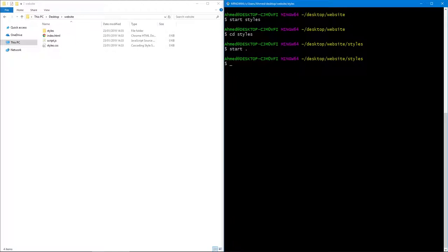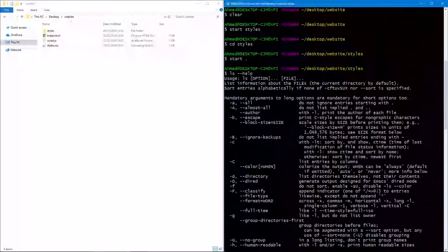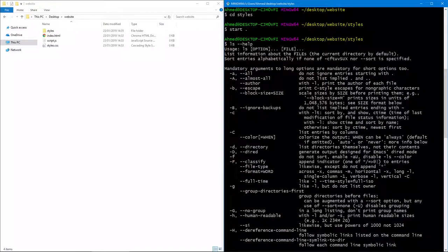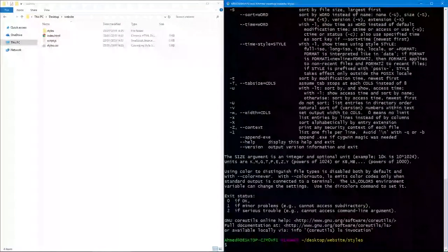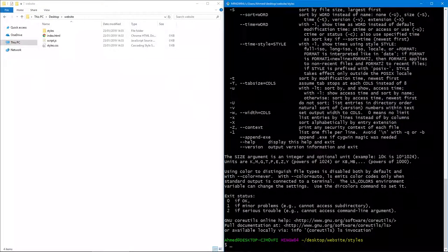If you're not sure how to use a command, you can always do '--help'. For example, 'ls --help' will print all the documentation telling you what flags you can use and how to use them — it gives you a bunch of stuff you might find useful.